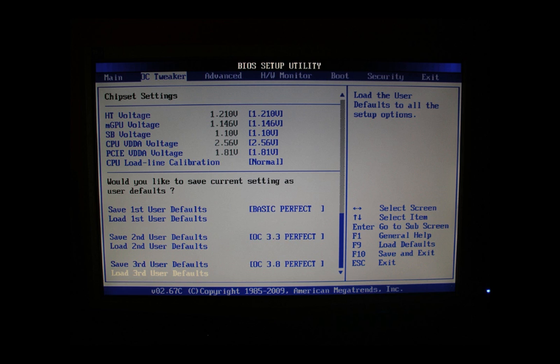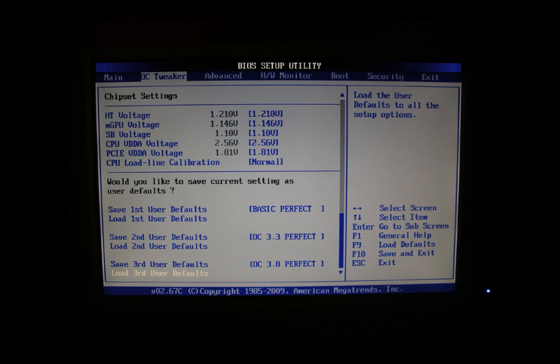Another important thing is CPU load line calibration. This setting must be set to normal. Else overclocking will fail. With any other setting it will fail. This must be set to normal. So as we are now at the end of our OC tweaker configuration, we can now save our settings into one of the three saving slots. Which one you take doesn't matter. Just choose one of the three and select a saving name as added here. For example OC 3.8 perfect or whatever else you desire. Let's move on to the next page.